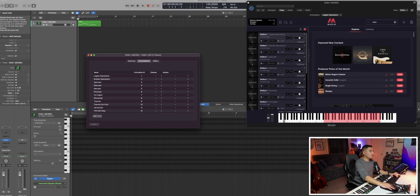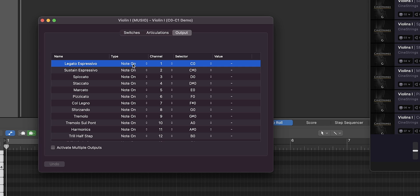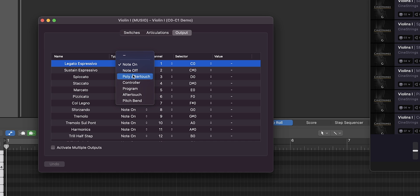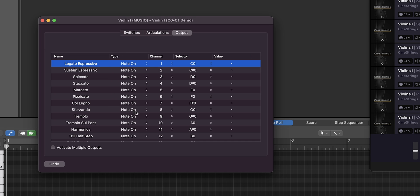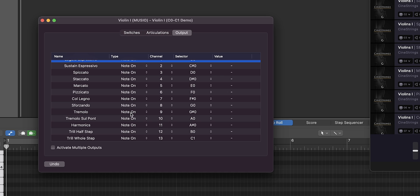Next you're going to want to output the articulations appropriately. Here you're going to see all the articulations that you set up from the previous page. To the right of each articulation, you'll see the type dropdown. And since we want to use key switches, we're going to keep note on, and you'll do this for each articulation going down.